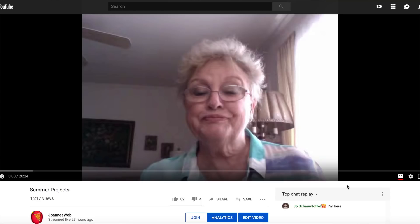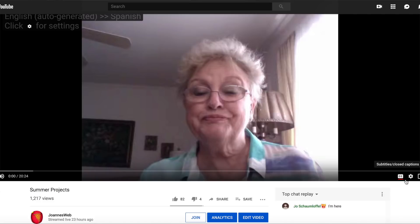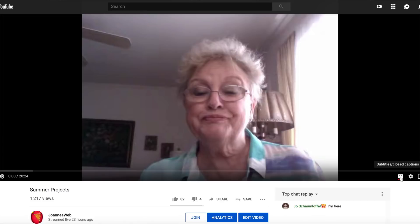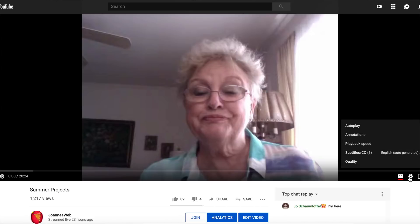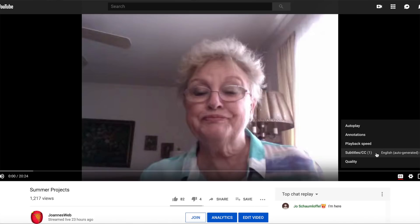So we're going to go into one of our videos and then you're going to click on the bottom right corner here on the subtitles, closed captions. You have to click there and then go into the little gear icon and click on subtitles slash CC.